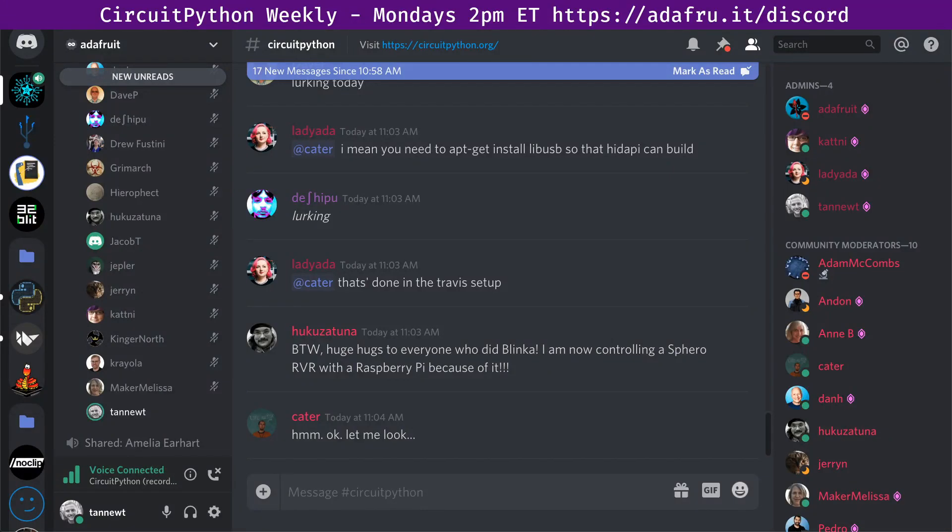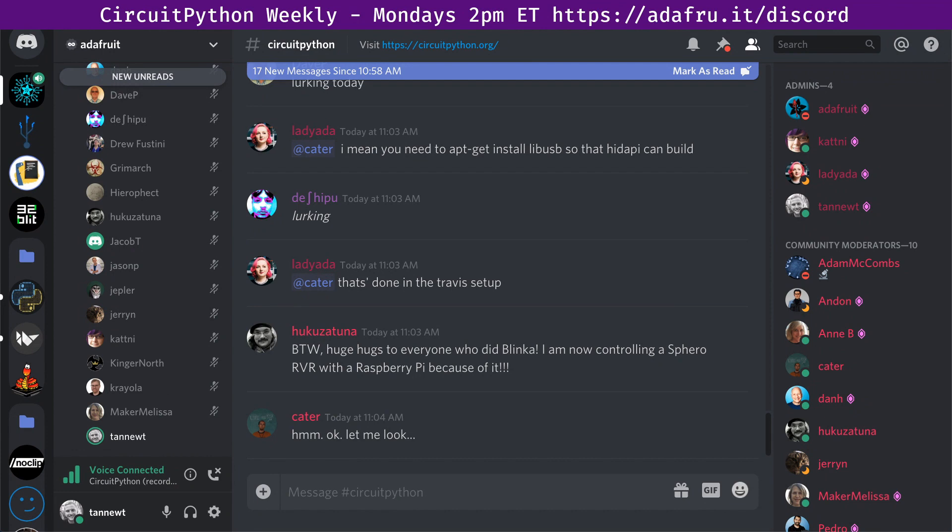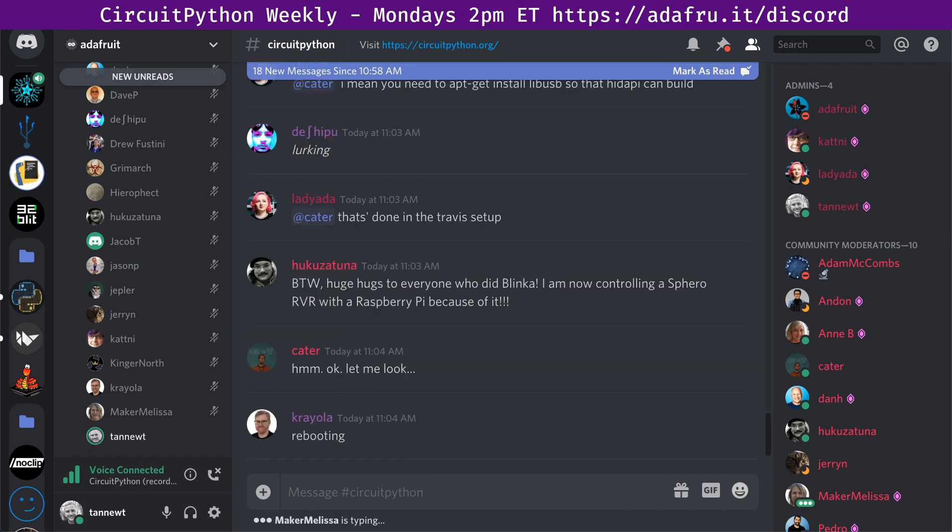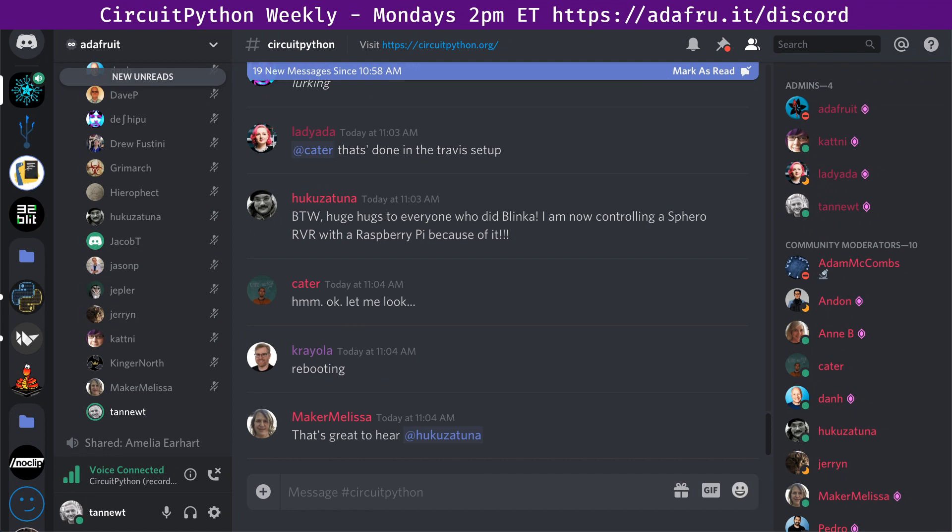Hello and welcome to the CircuitPython Weekly for December 9th, 2019. I'm Scott and I'm sponsored by Adafruit to work on CircuitPython full-time. CircuitPython is an easy beginner-friendly version of Python for hardware. This is a meeting we have every week on Mondays at 11 a.m. Pacific, 2 p.m. Eastern. It occurs on the Adafruit Discord channel.